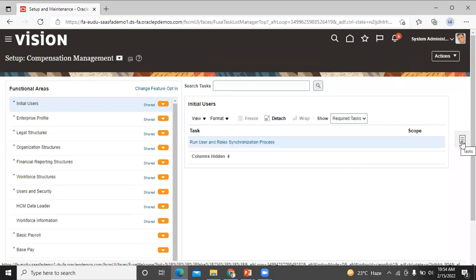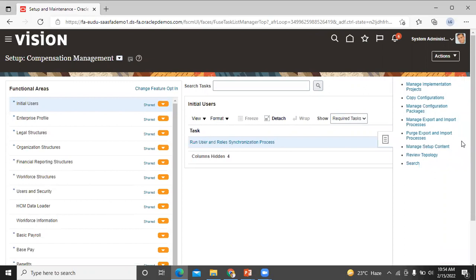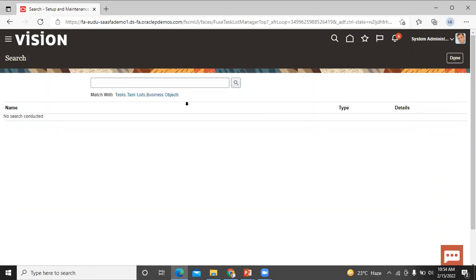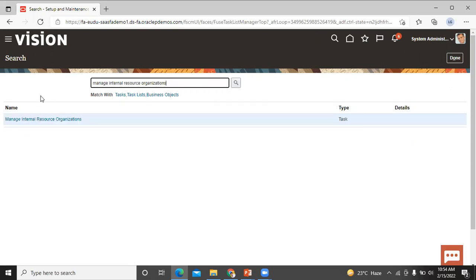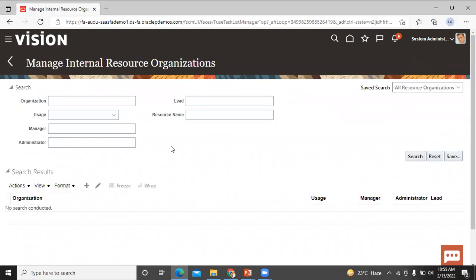Click on task options, then click on the search option. Search for 'Manage Internal Resource Organization' and let's enter the task. Click on the source option.